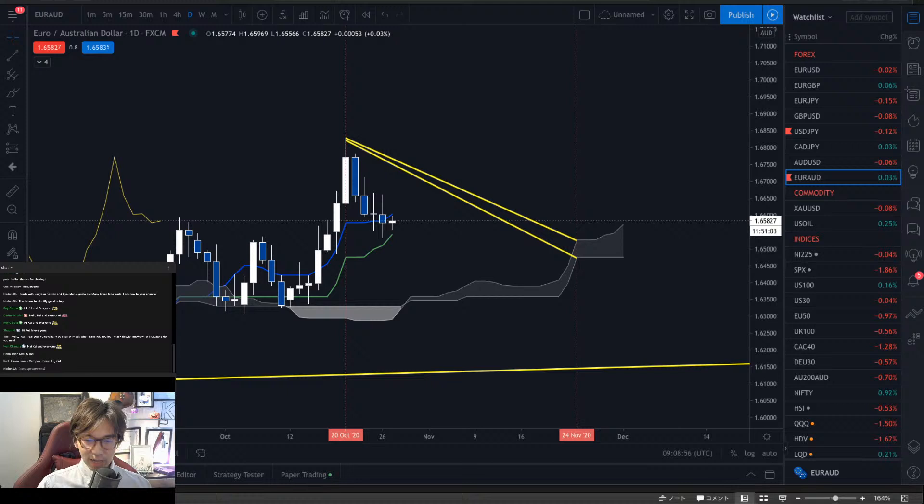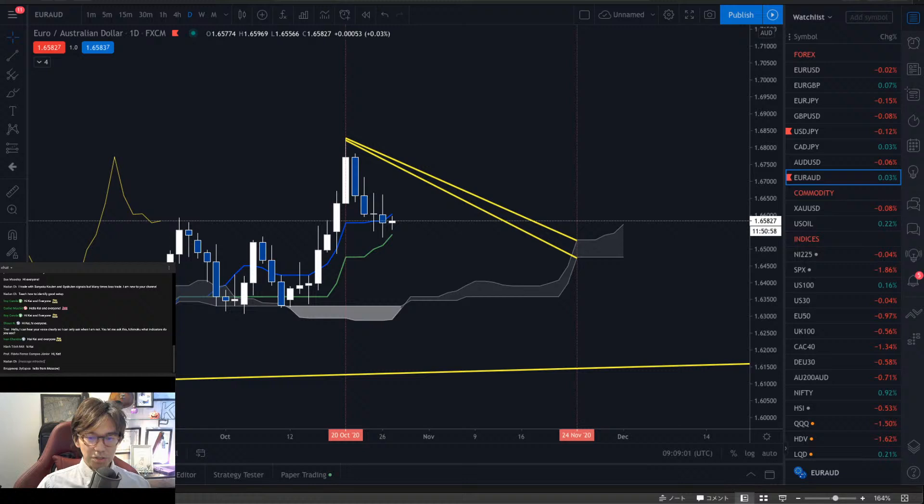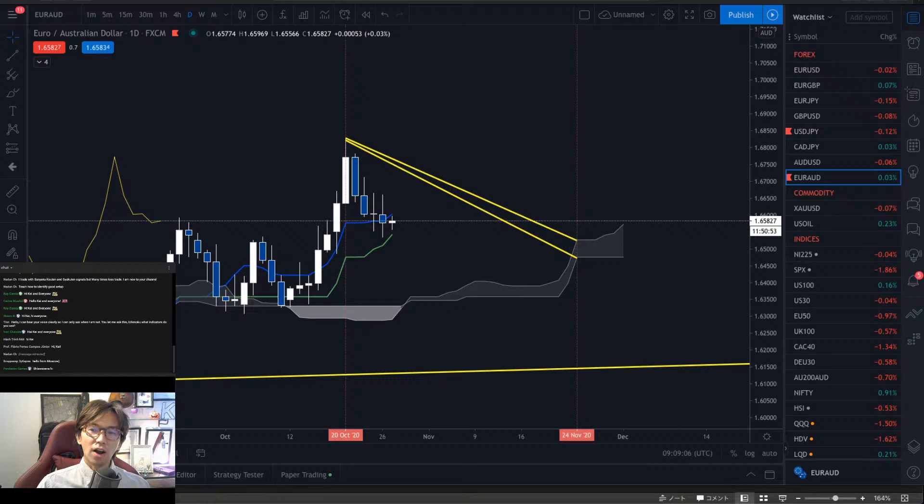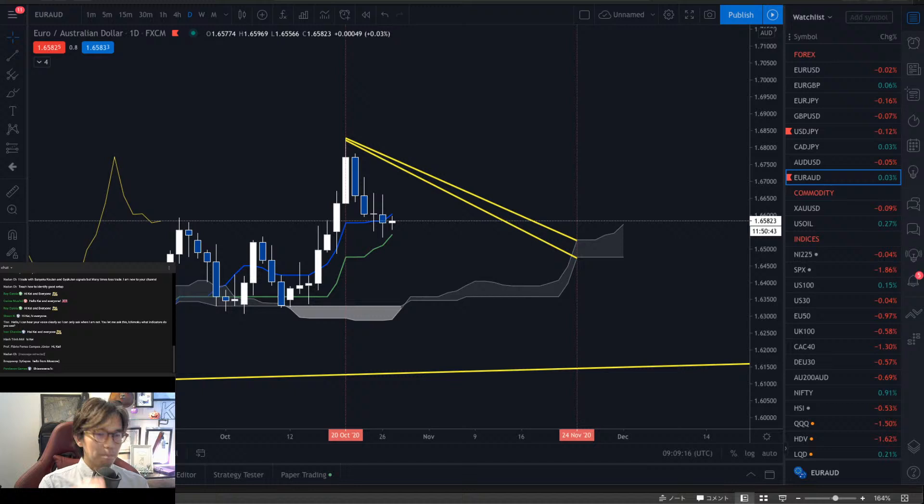Nadun says he trades with Sanyaku Kouten and Gakuten signals but loses many times. That's because Sanyaku Kouten and Gakuten signals are technically not the buy or sell chance directly. Goichi Hosoda says that's when you can look for a buy chance, but it doesn't mean you can buy at that moment.